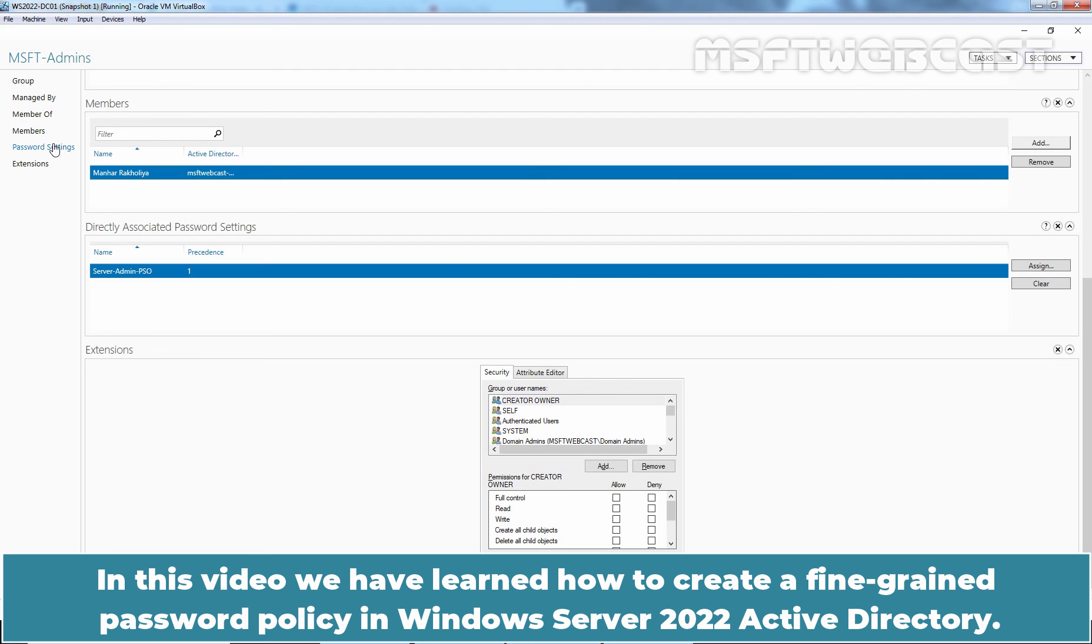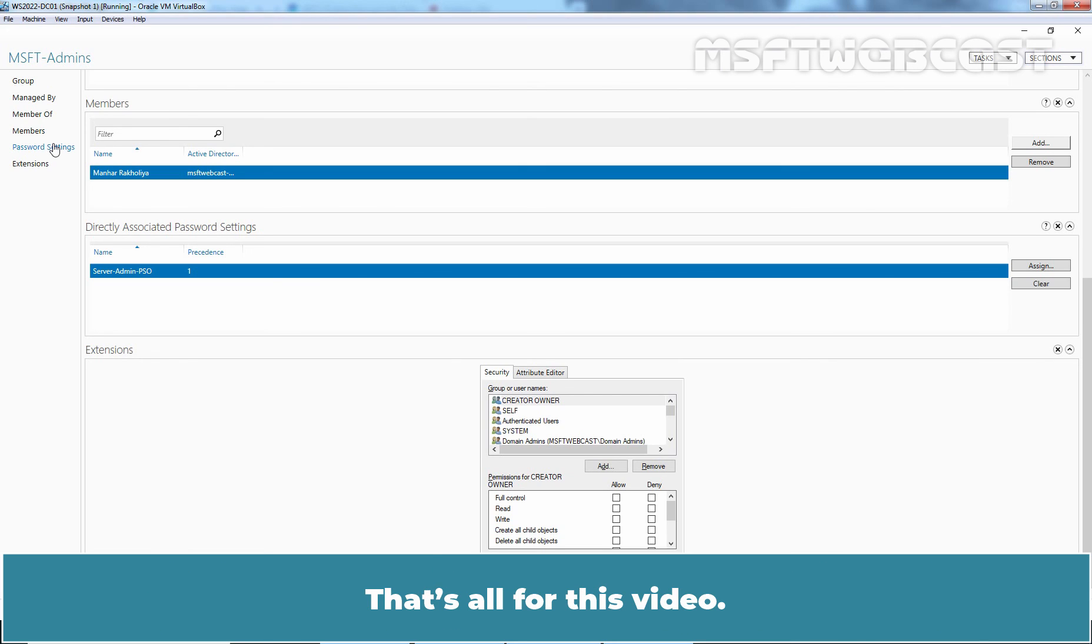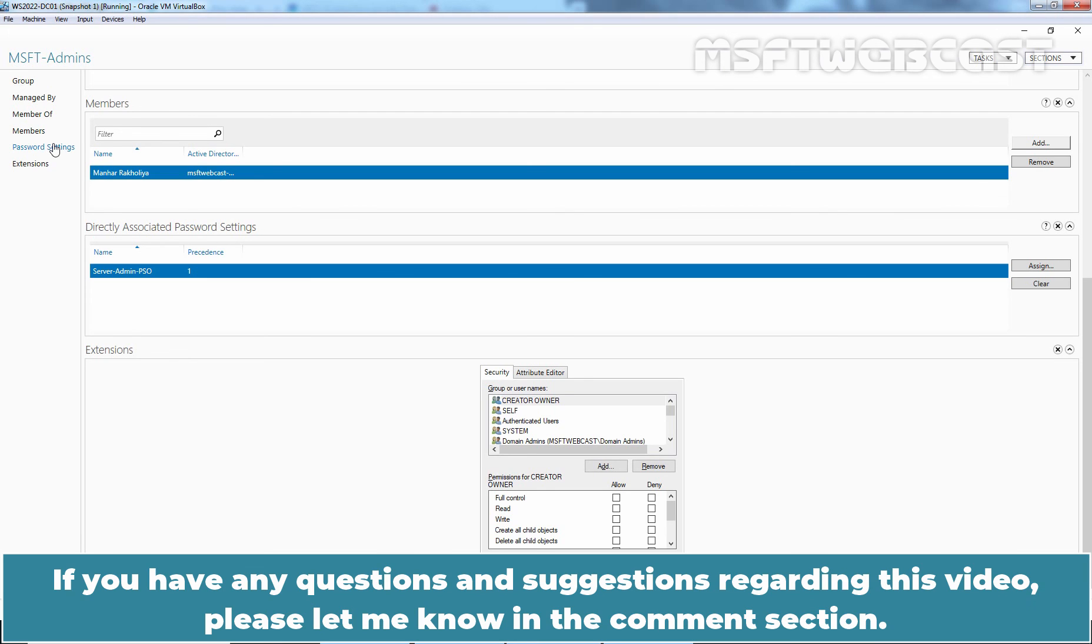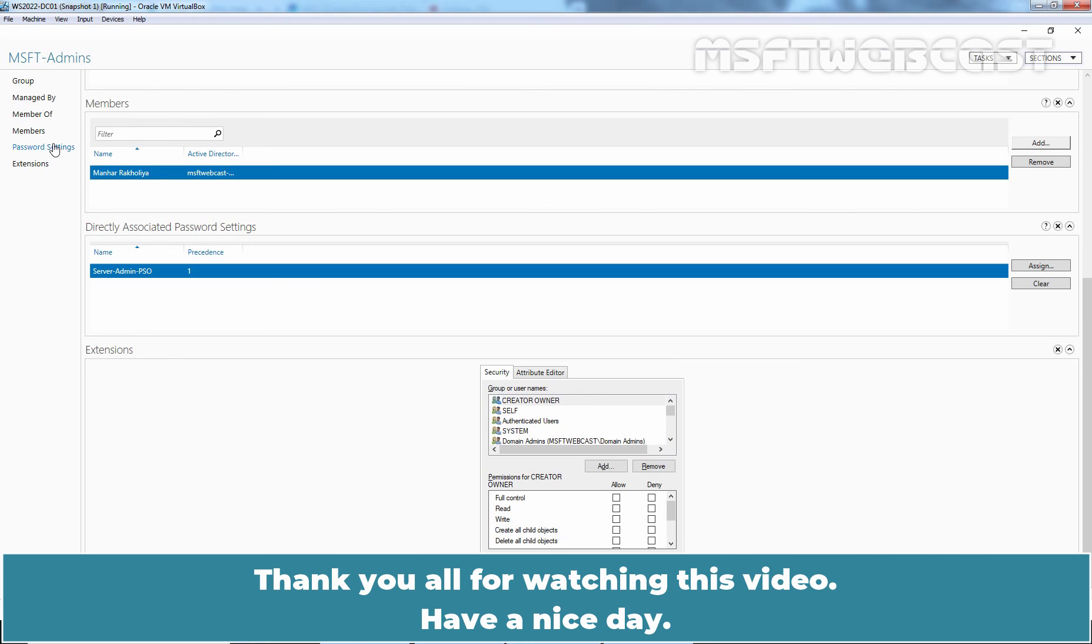In this video, we have learned how to create a fine-grained password policy in Windows Server 2022 Active Directory. That's all for this video. I hope you found this video helpful. If you have any questions and suggestions regarding this video, please let me know in the comment section. Thank you all for watching this video. Have a nice day.